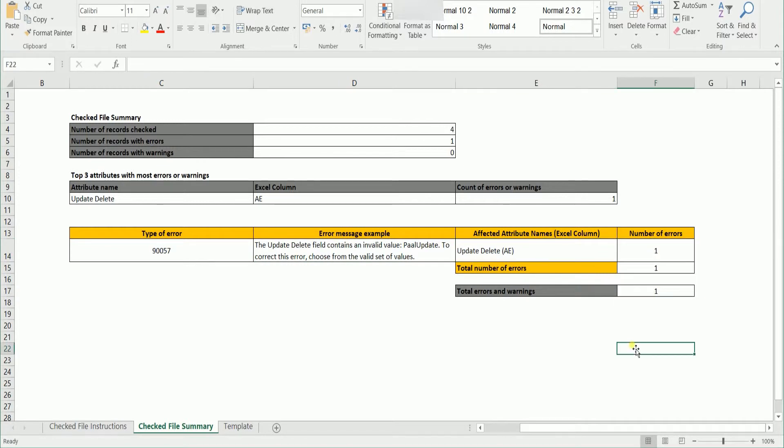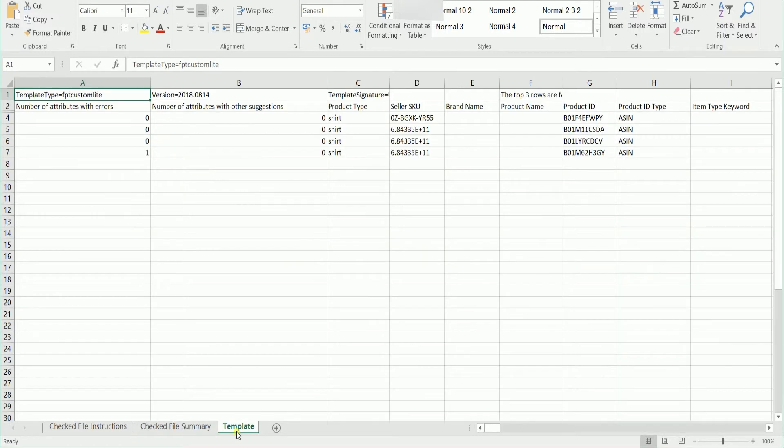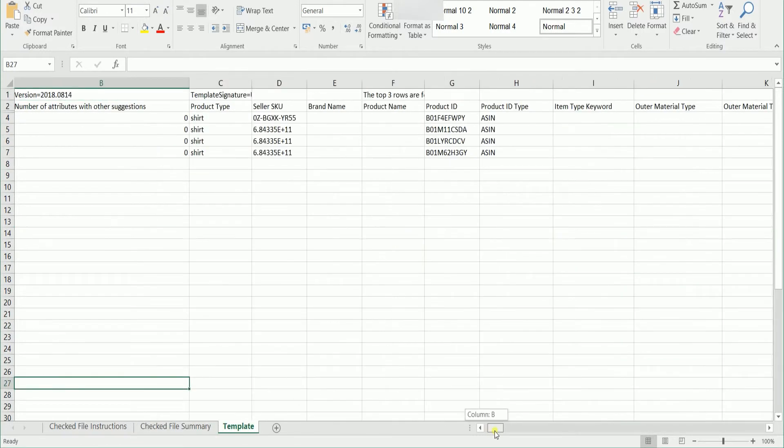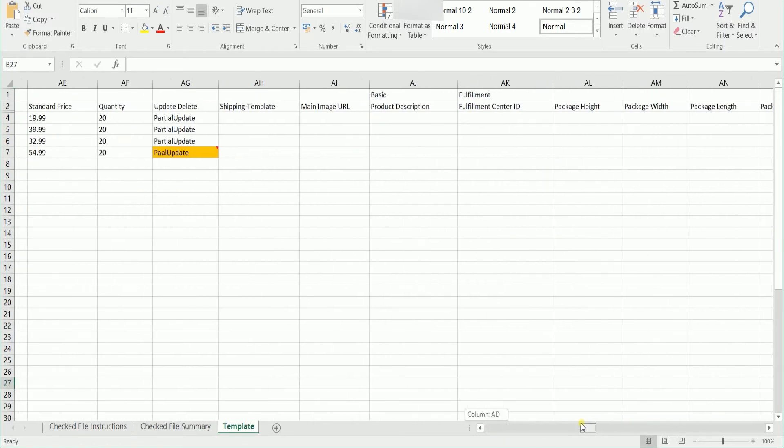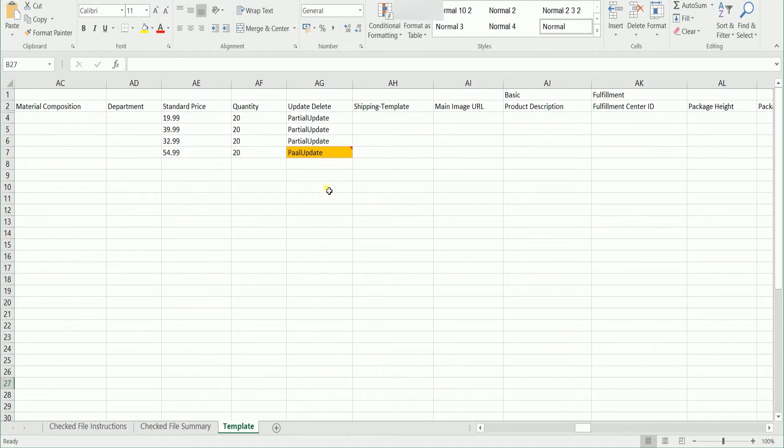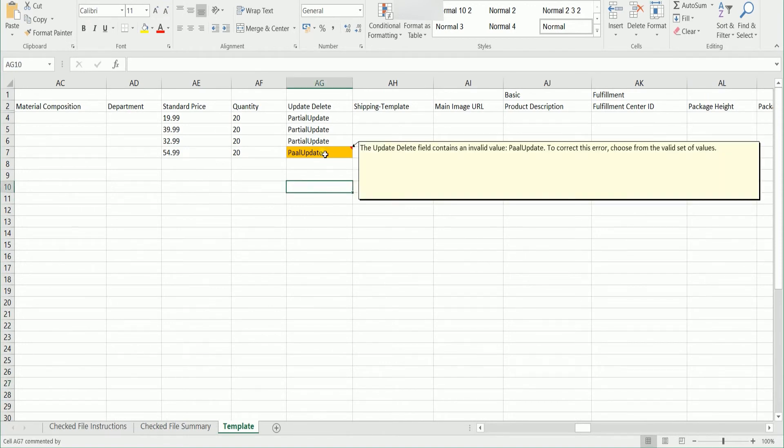To correct the error, go to the template tab and look for the cell that is in color yellow and correct that error. That's how simple it is.